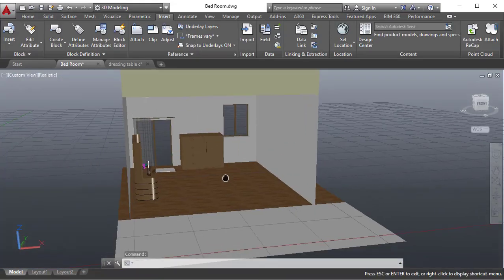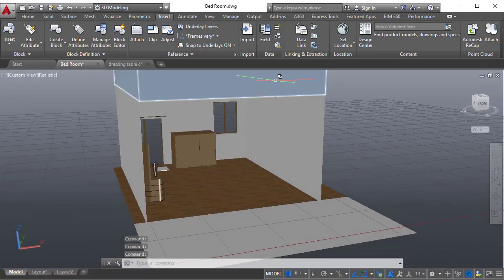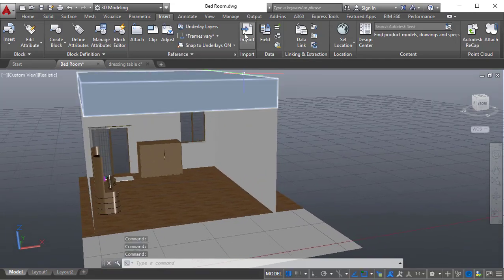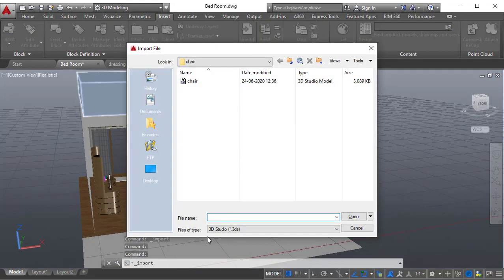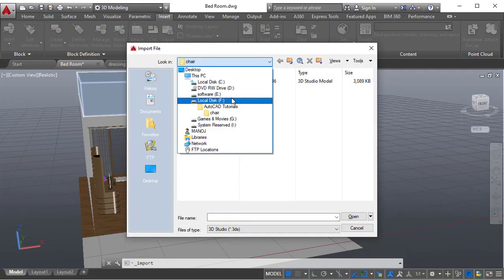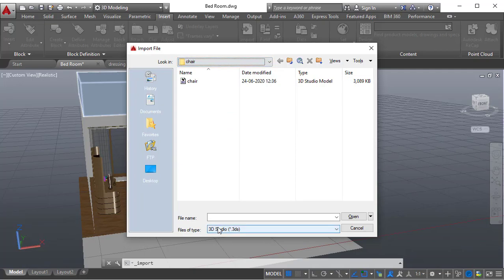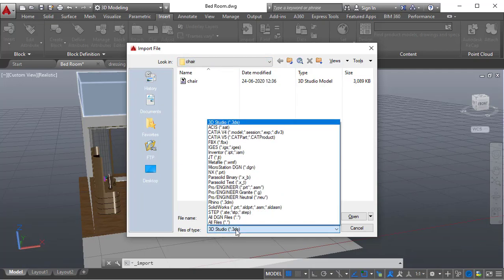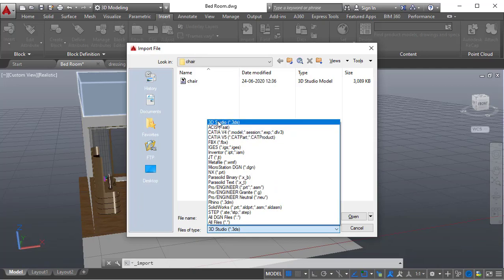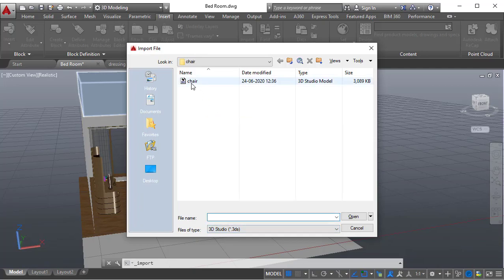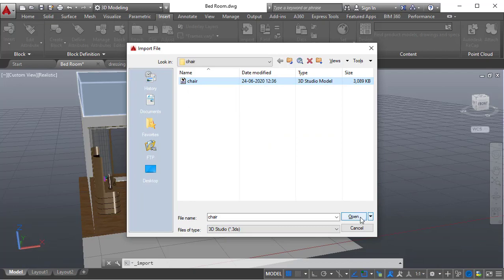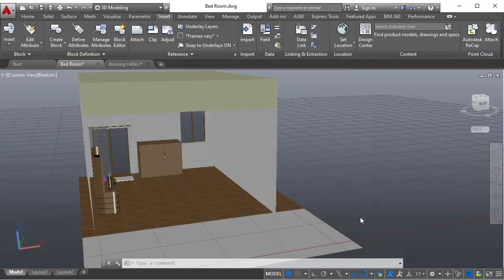You can directly import. If you click on import, now you need to go to where your files are saved and you need to choose this file type. 3D Studio, FBX and all. It is chosen 3D Studio and I want to use this chair and click open.